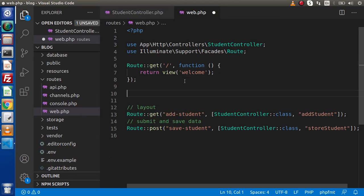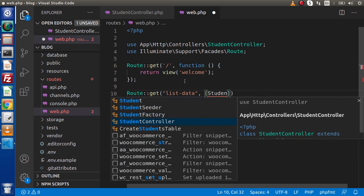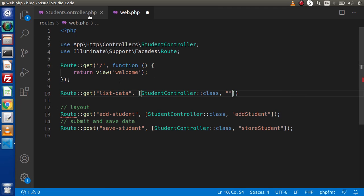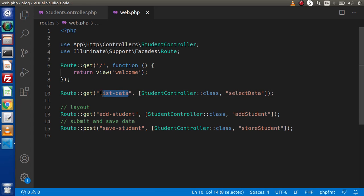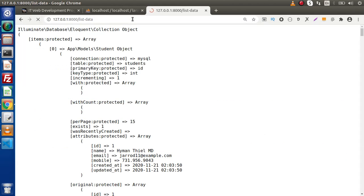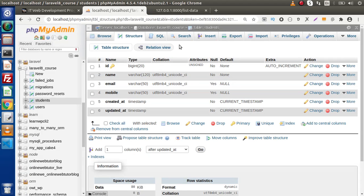Now if we save, next we need to create a route. Go to web.php. Let's say route — inside the get method, let's say list-data. Creating an array, inside this we need to call our controller — StudentController — as a class, and inside this we need to write our method name: select_data. Copy and simply paste it here. Copy this route, back to the browser, open it, and press enter.